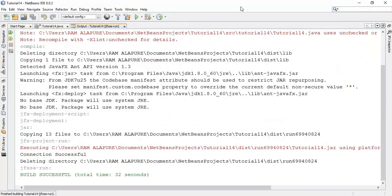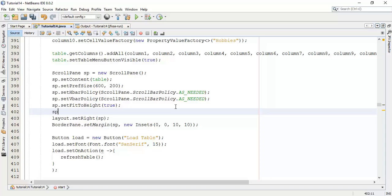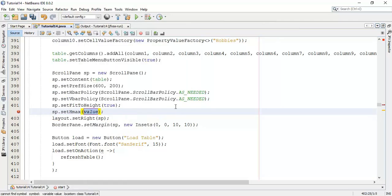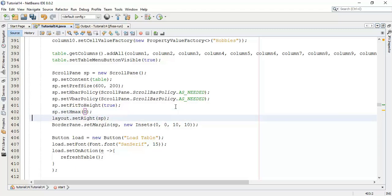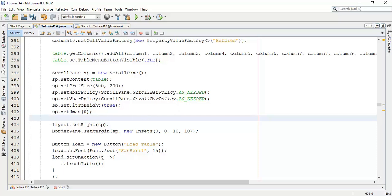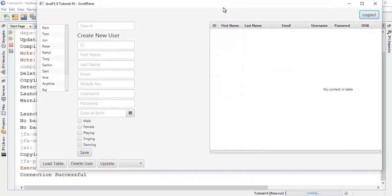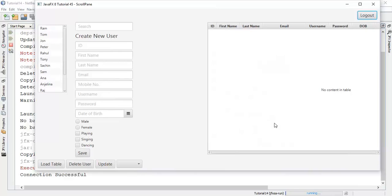Now next we are going to set HMax and VMax. So sp.setHMax and we are going to set some value, say 0. So whenever we set the HMax to 0, the HBar will accommodate all of the ScrollPane — that is, the scroll bar will not move anywhere. Just run this and check. So we can see this when we set the HMax to 0, we can scroll this scroll bar.